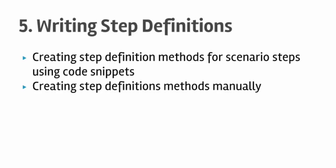Friends, welcome to lecture number 5. In this lecture you will learn how to write the step definitions for the Cucumber feature file.